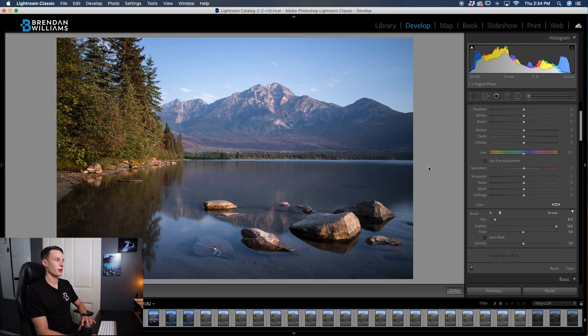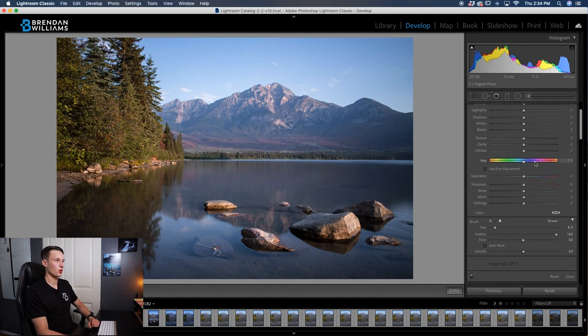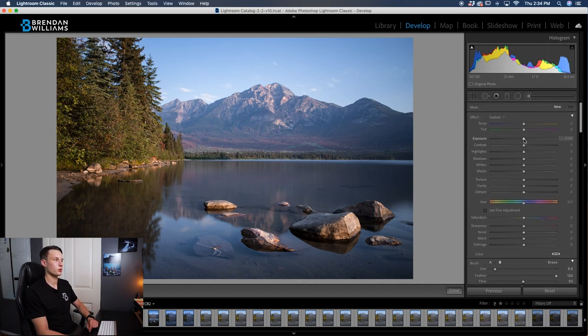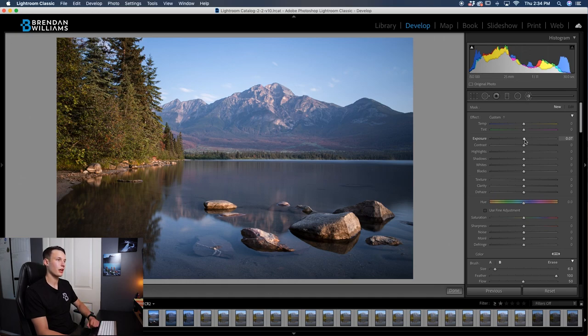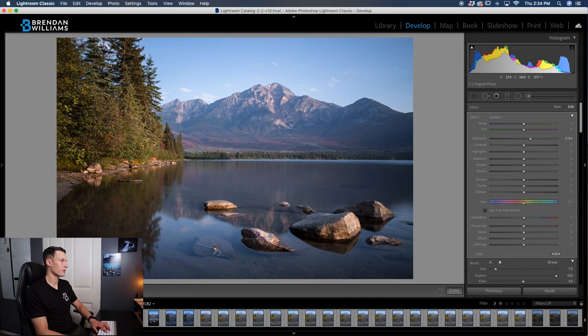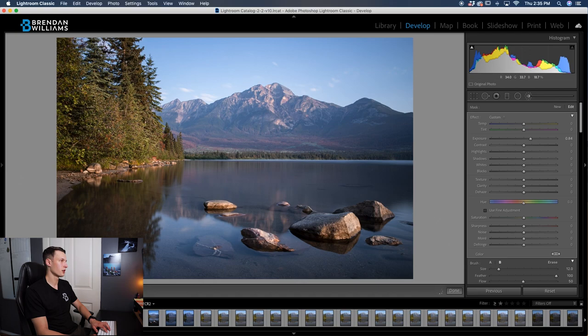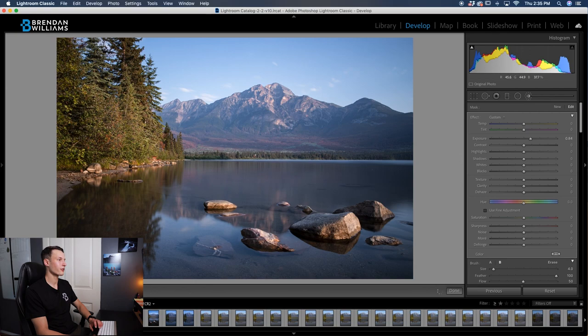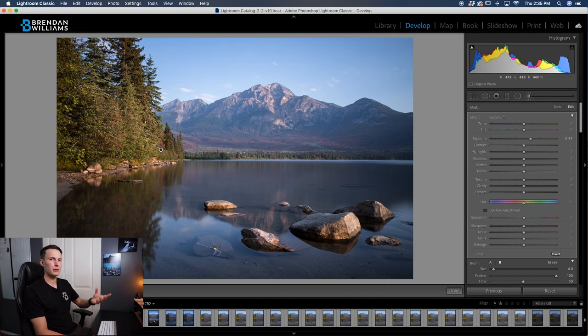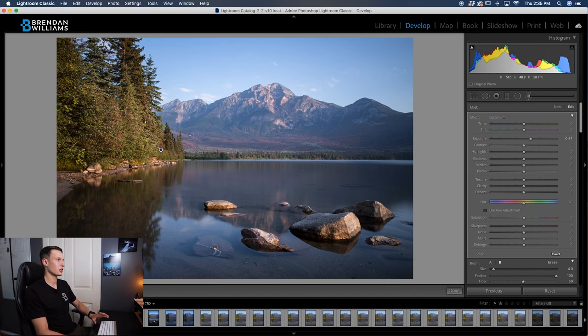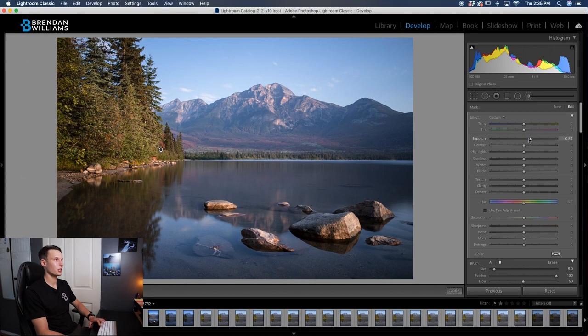Now let's actually apply some dodging and burning effects. Clicking first on the exposure adjustment, let's apply some brightening or dodging effects. Dragging up on the exposure slider, I'll paint over some areas on my photo that I wish to brighten. Now the thing that's so nice about doing this in Lightroom is that unlike in Photoshop, if you make an adjustment that looks way too bright, you pretty much have to just undo the brush strokes. But since this adjustment is actually on a mask and not actually applied onto the photo, we can just adjust the exposure like so.